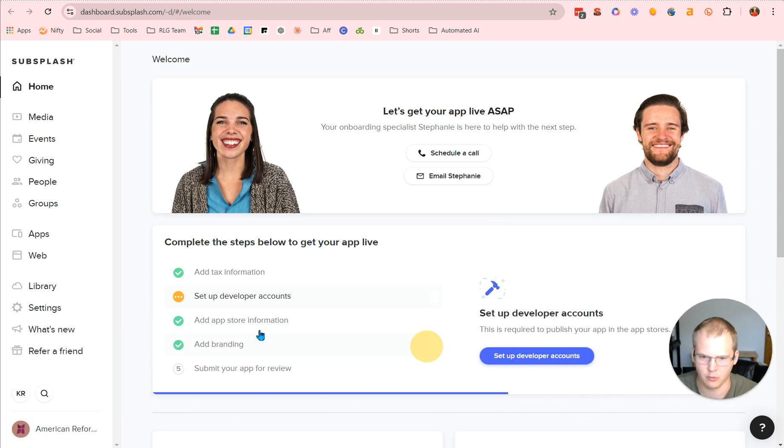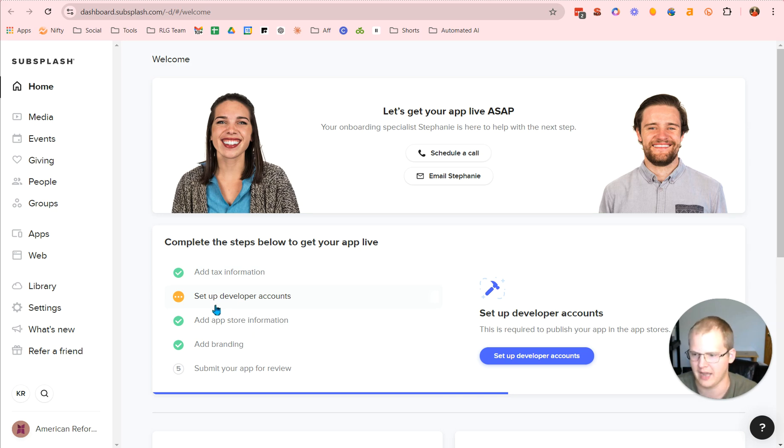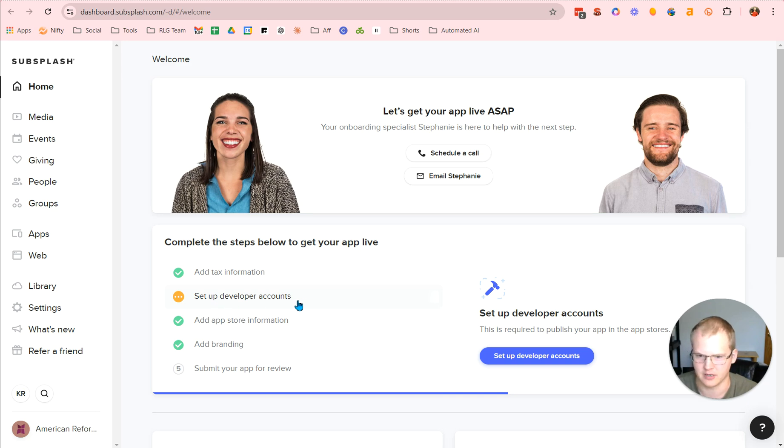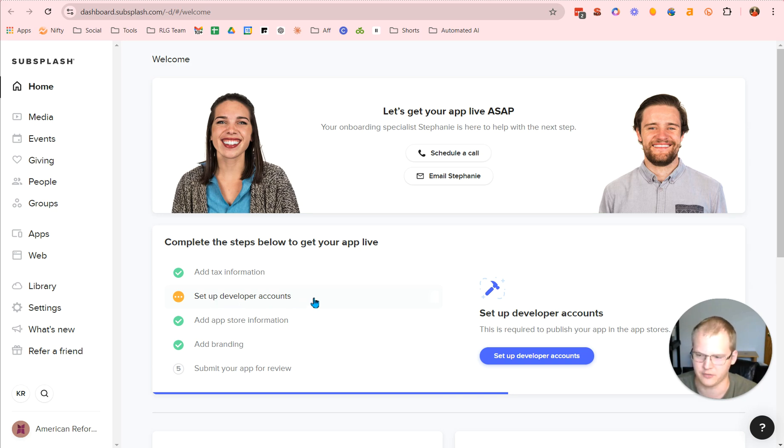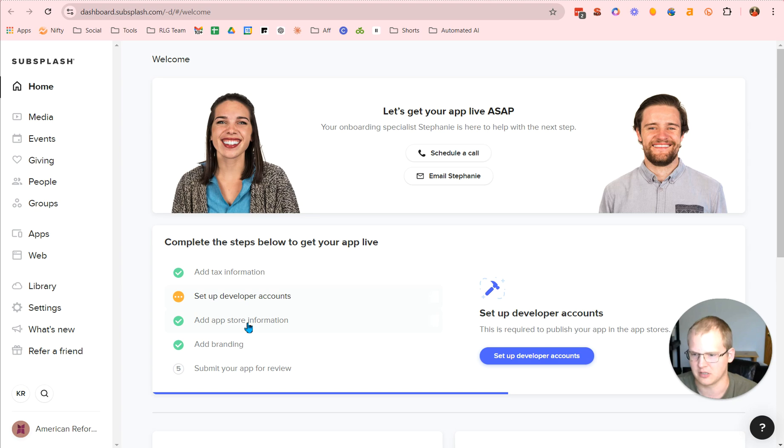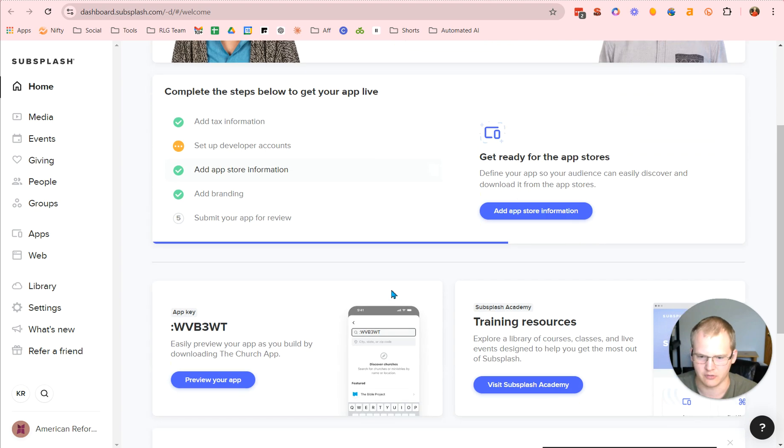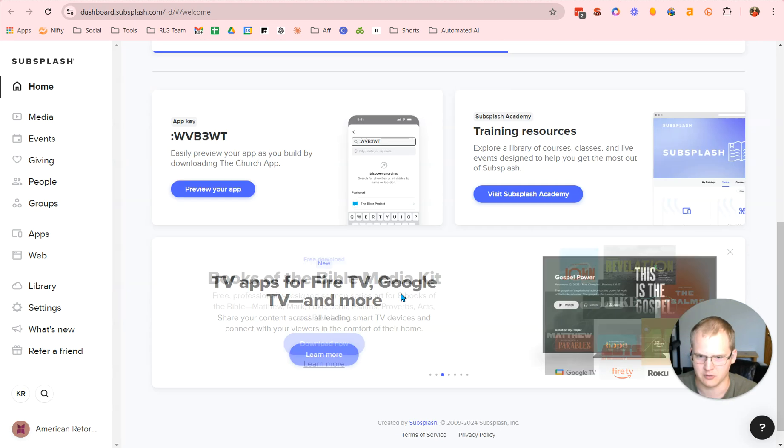To get the app working, you're going to need to add all your church tax information. You're going to need to set up two different developer accounts, one with Apple for their Apple store. That's where we're in the process of right now. And then we have the Google app, Google developer account set up already. That's a fast approval. The Apple app store is taking a little while longer for us. Then you're going to set up the app store information.